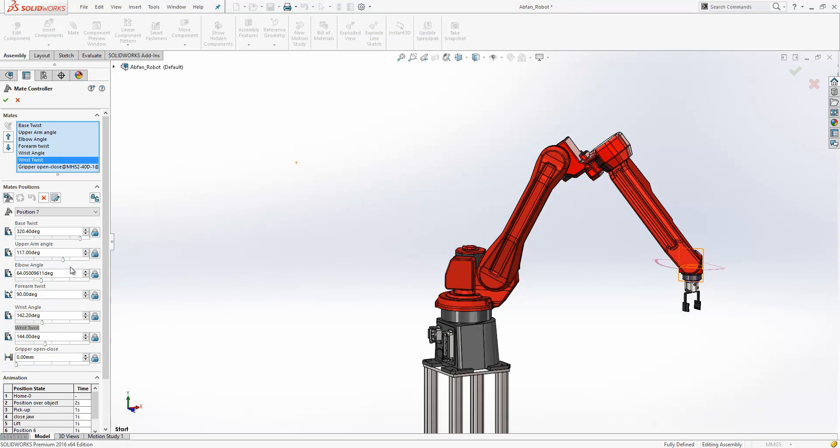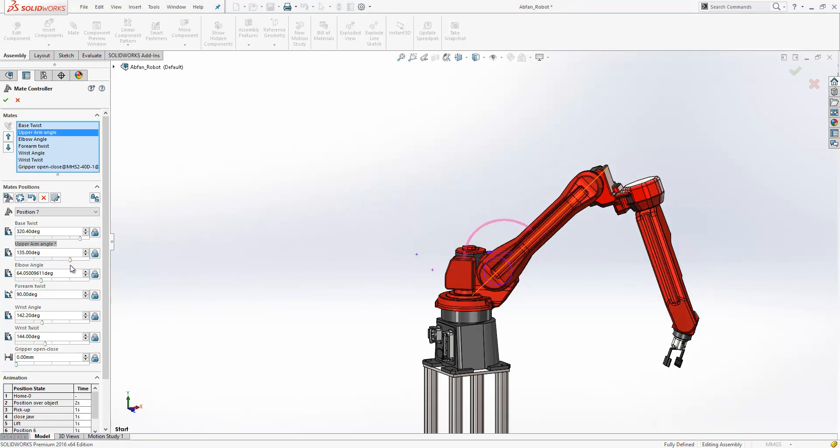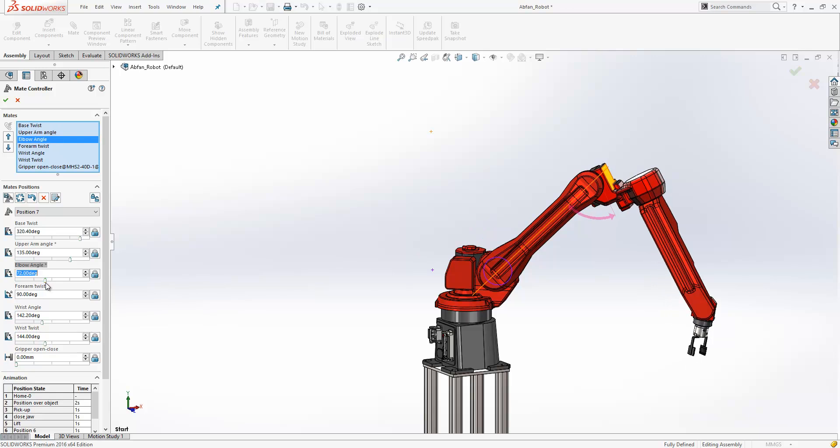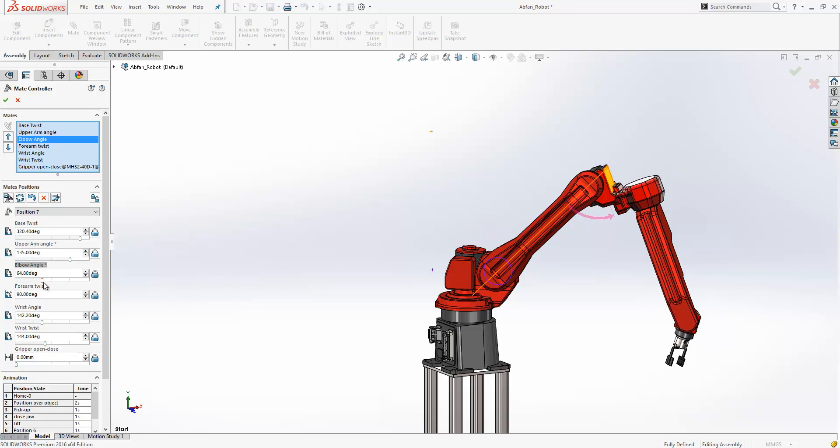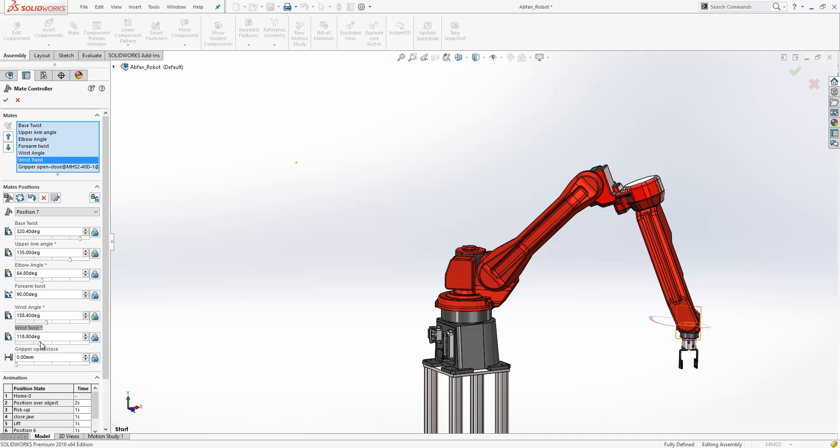Once we're happy with the position we can just update it. Then we can go ahead and add an additional one, so we're going to drop the arm down now and just move, well we'll leave that down there.